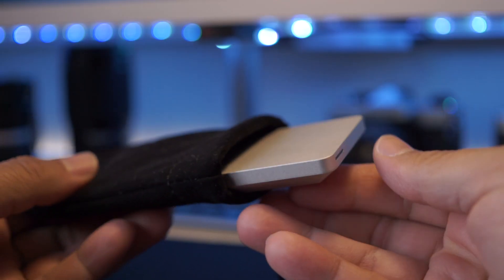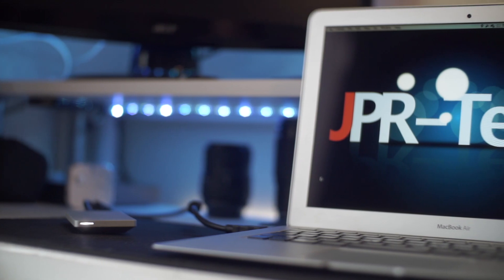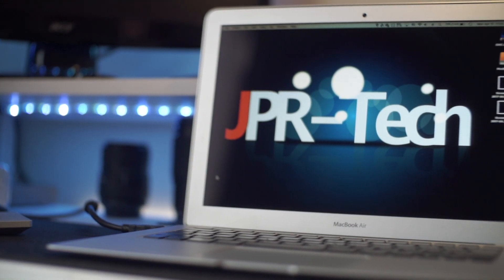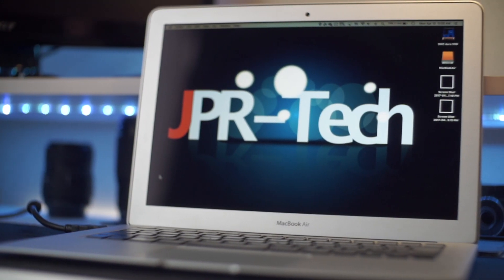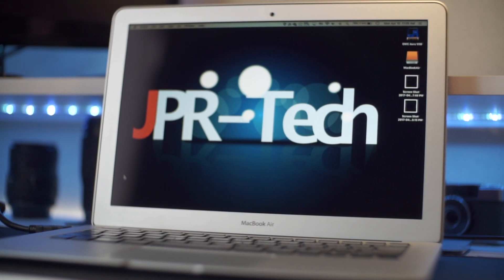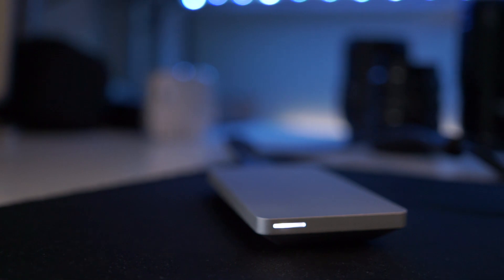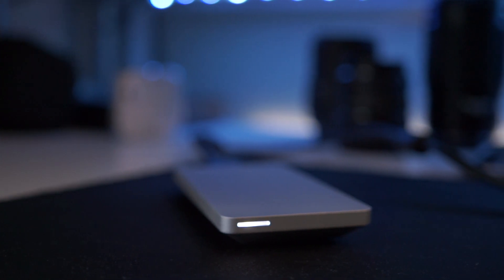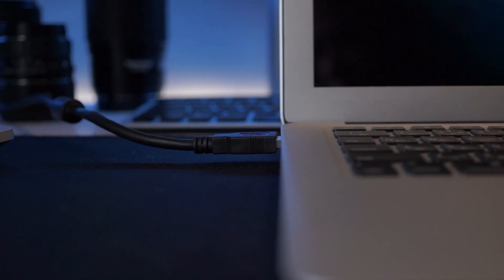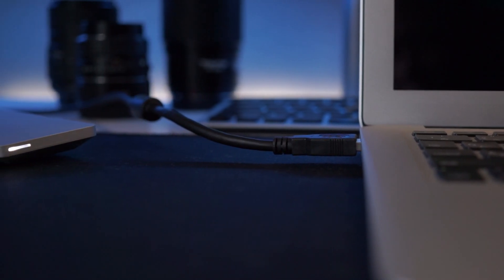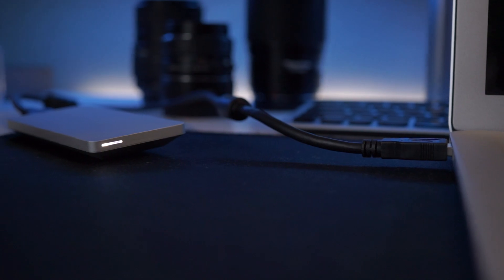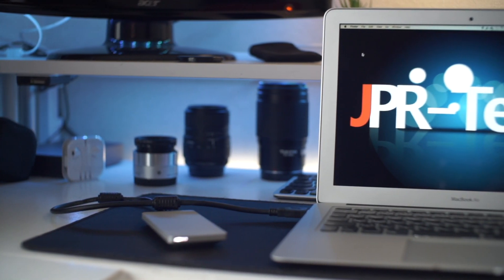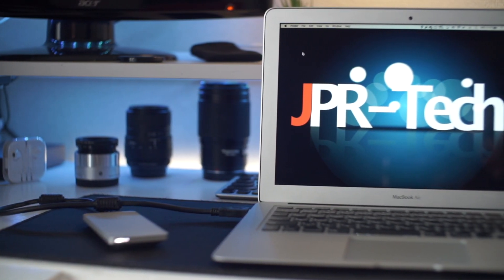More importantly, the kit comes with this awesome aluminum enclosure for the original SSD you're pulling out. In theory, you're not only upgrading the drive inside the MacBook, you're actually getting an external SSD to use with your MacBook. That's an awesome deal.